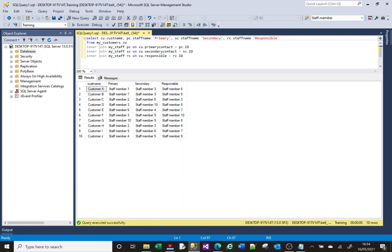So we had one table and we've joined that one table to the same table three times - you get three sets of data. There are lots of examples where this kind of pattern could come up, and that's how you achieve it. Remember to make the aliases as meaningful as possible - in this case: primary contact, secondary contact, responsible contact - those initials - because depending on the size of your SQL you're going to want to reference these things, and if it's lines and lines of code it's easy to get lost.